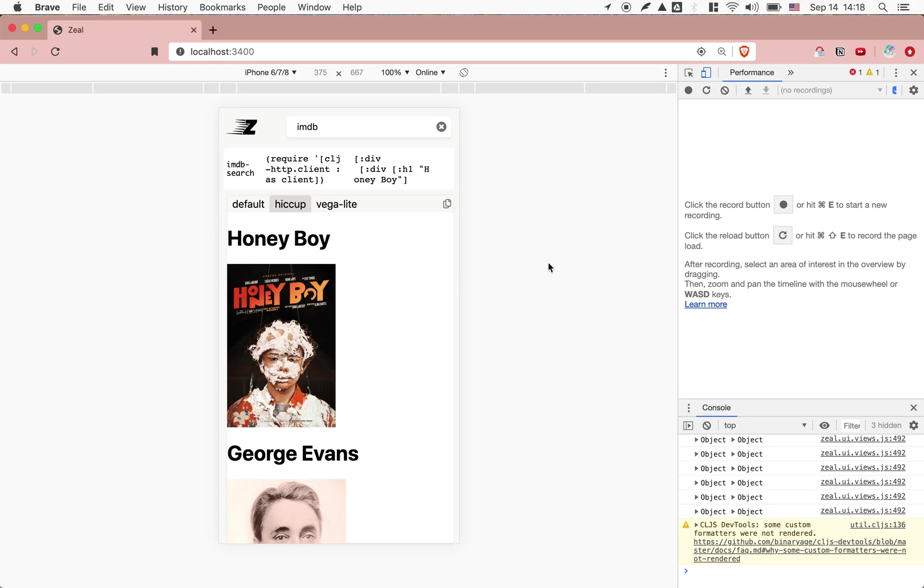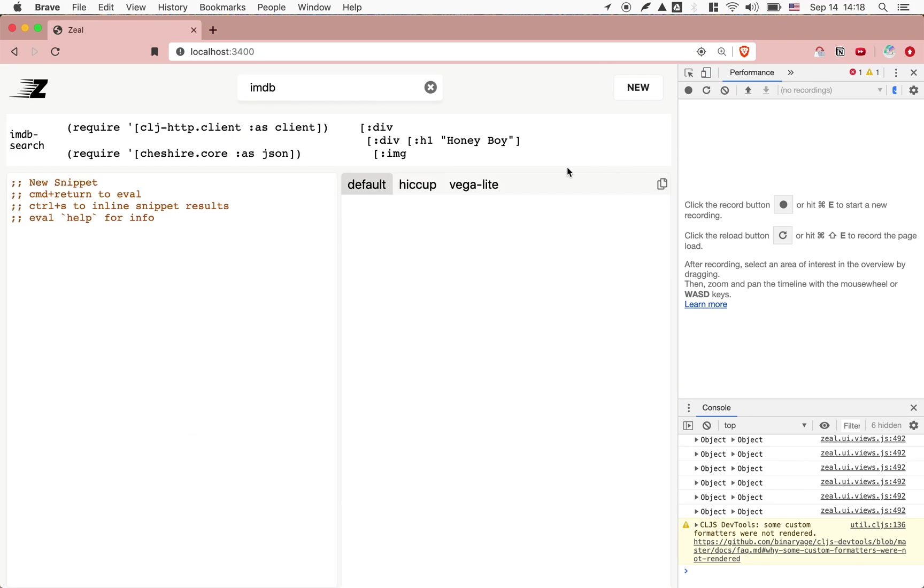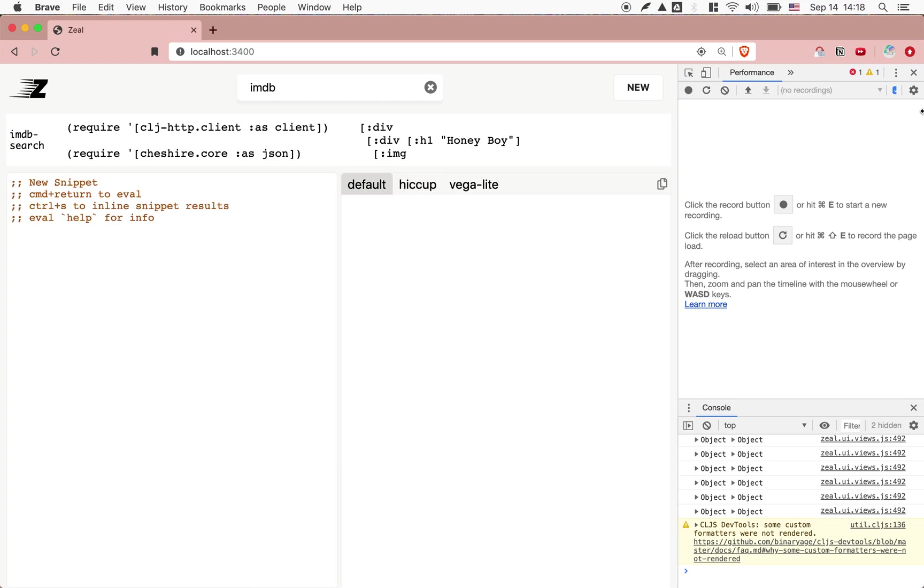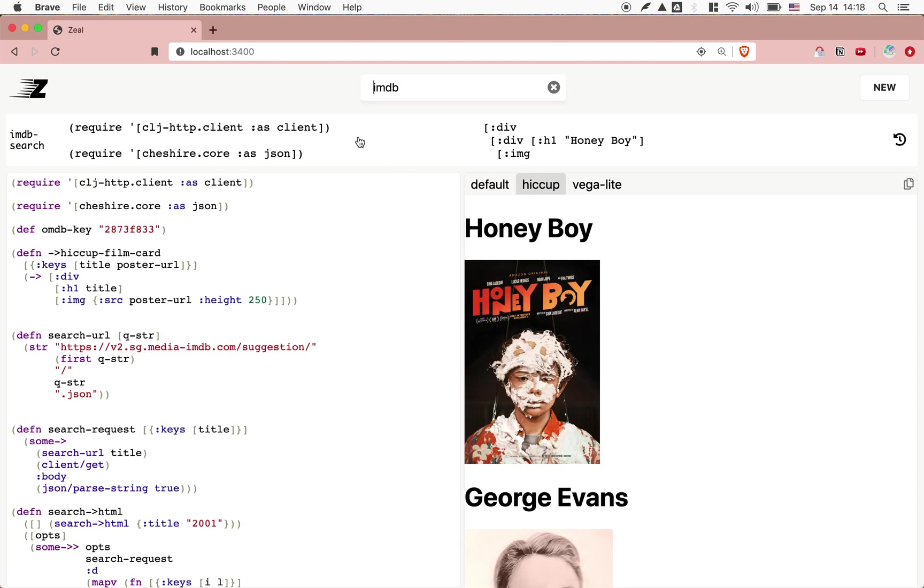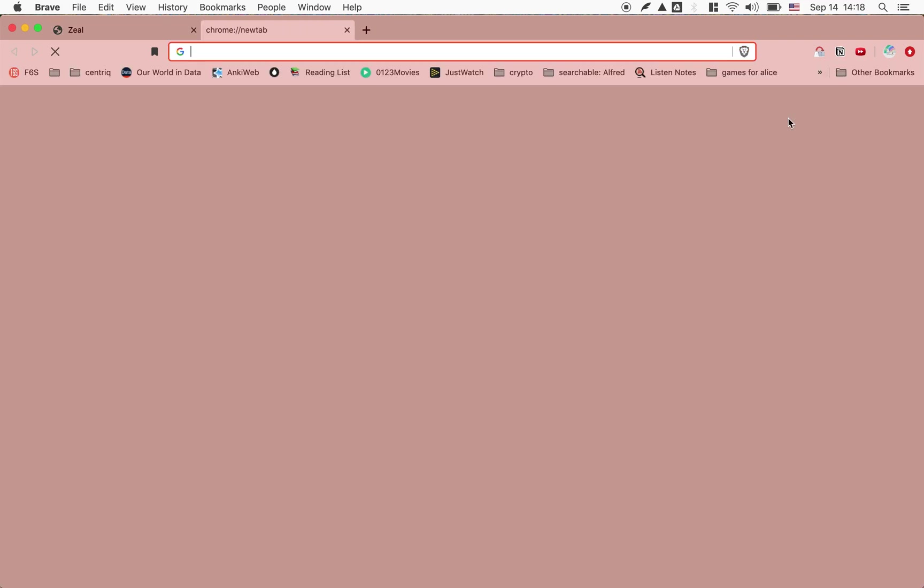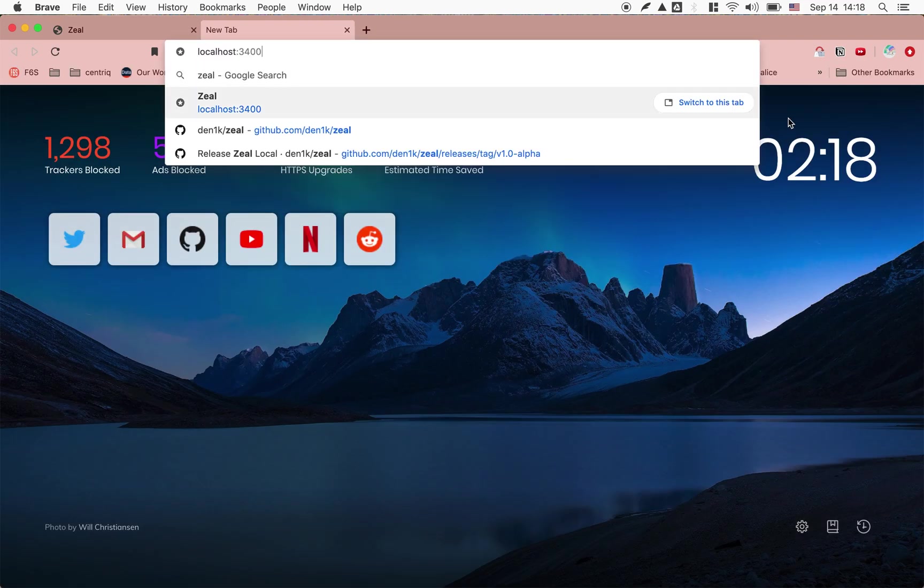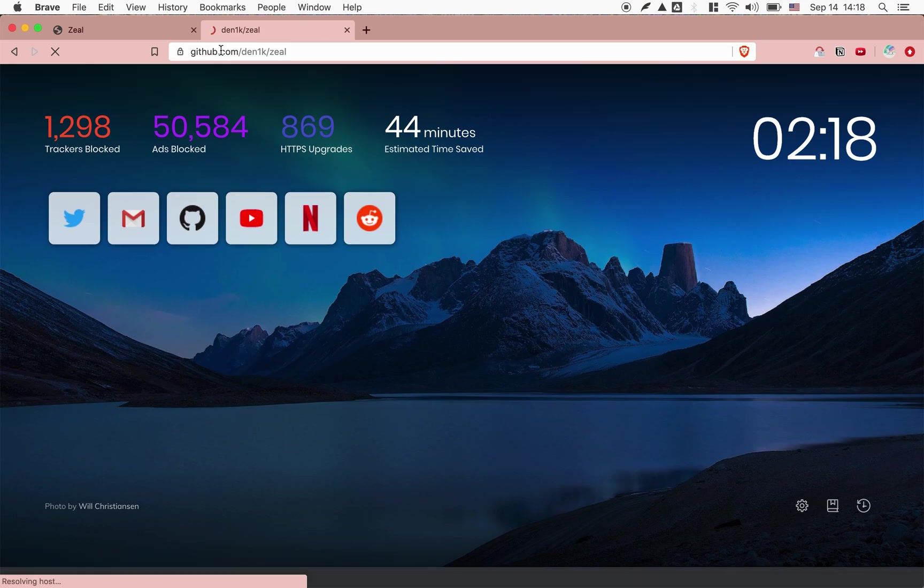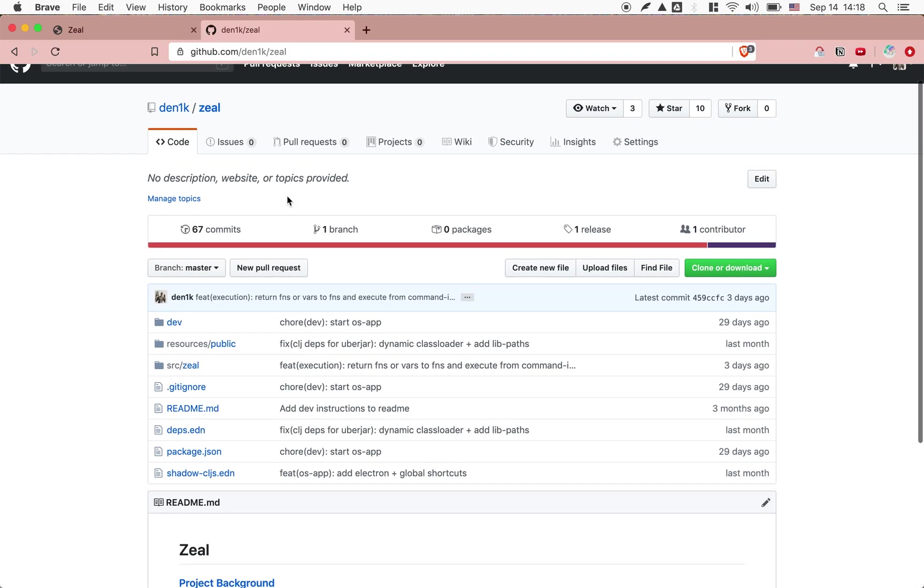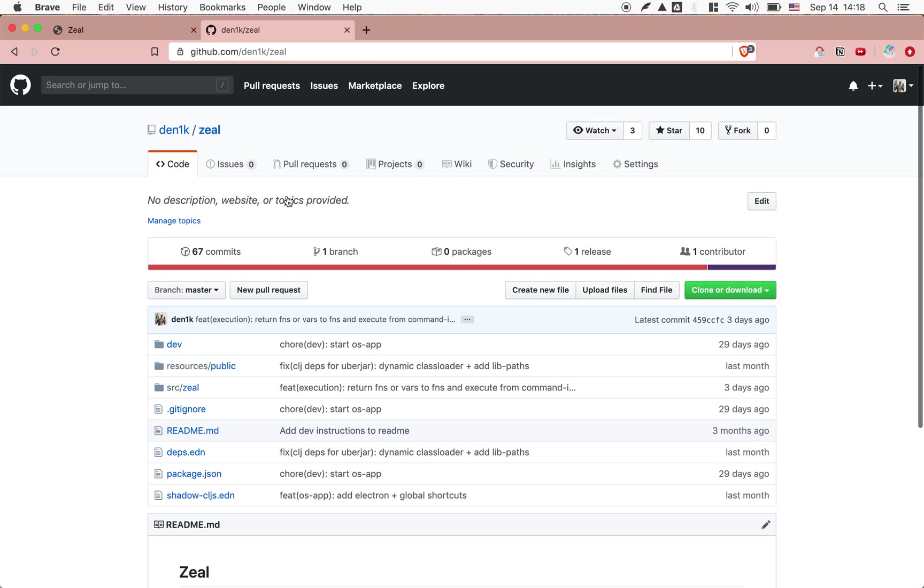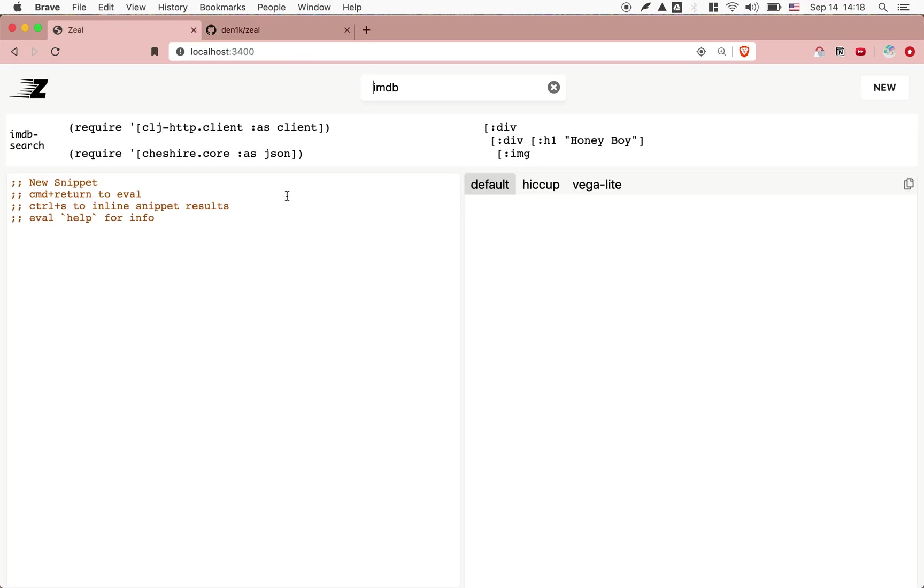So yeah that's a little sneak peek. I would say zeal is not not ready yet for use but I'm working on making it easier to install it on individual machines. It's an open source project. You can find it on github.com slash den1k slash zeal. So here's where I've been working on it. And if you have any questions feel free to send me a message. Thank you.